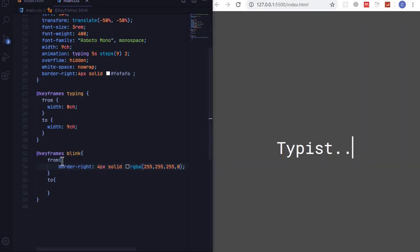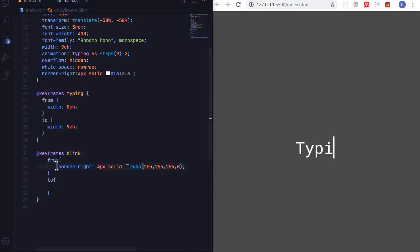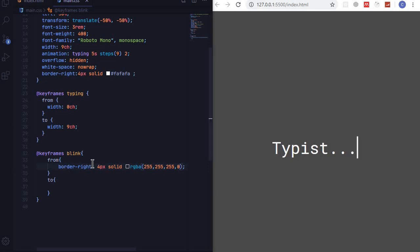So when it have ended typing it will start from opacity of zero, and then to an opacity of one. It's a simple start. Here border right.